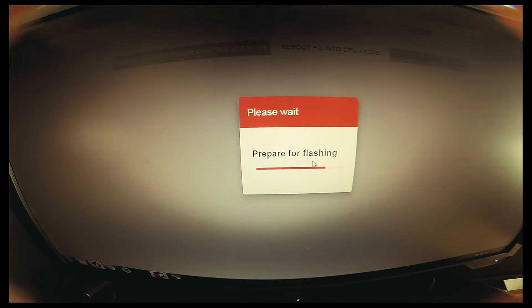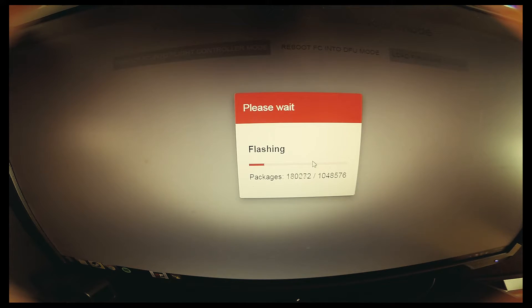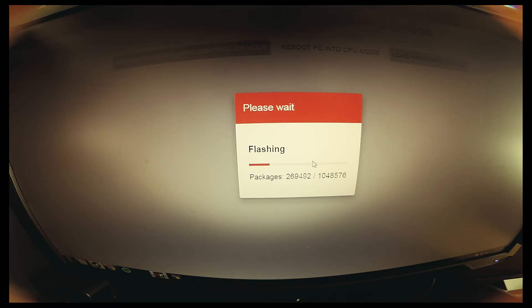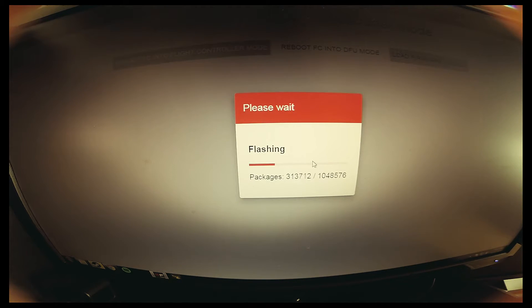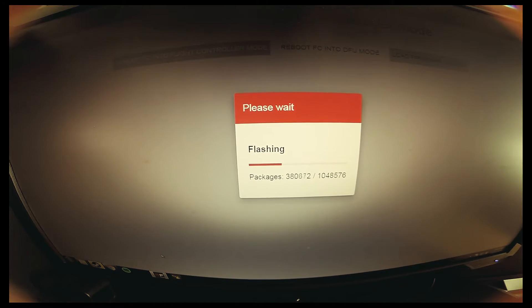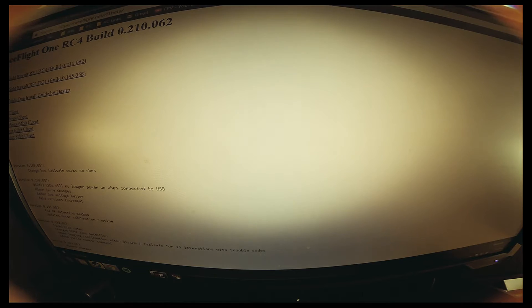When I flashed RC3 yesterday, it was a pretty big file, so this one is around the same size, maybe a little bit bigger. If you guys need any help or anything, you could contact me.